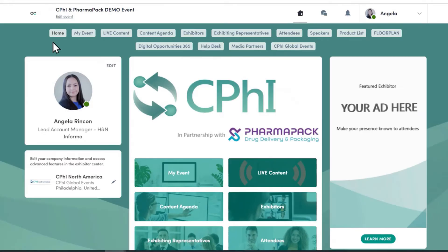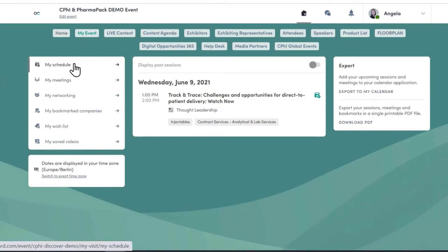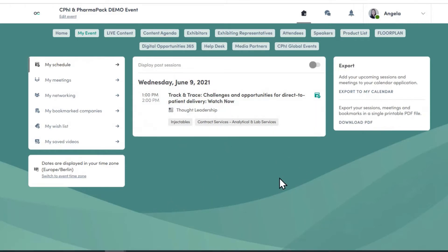Going back to my event page — where to begin? The best place to start is MySchedule, where you can see the sessions that you wish to attend, either a live session or an on-demand session. All your confirmed meetings planned throughout the event will also be displayed here.